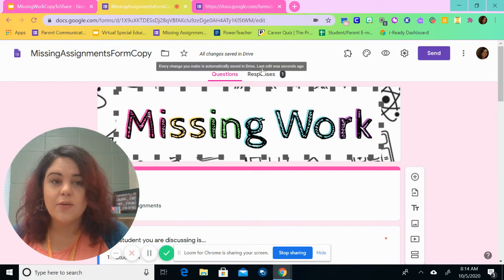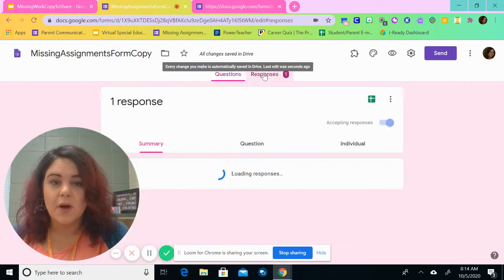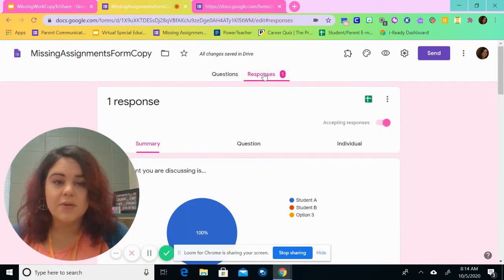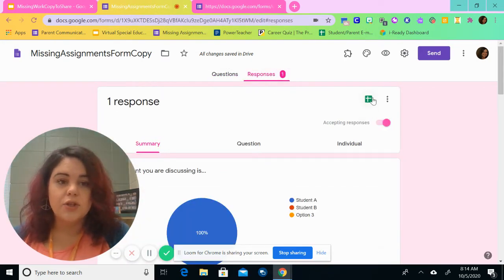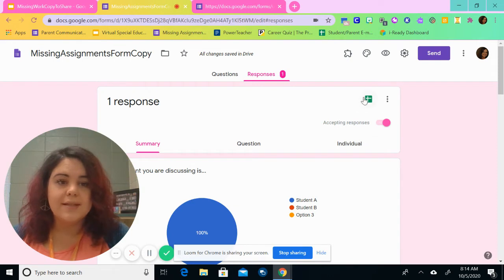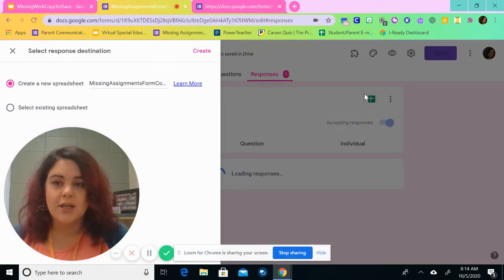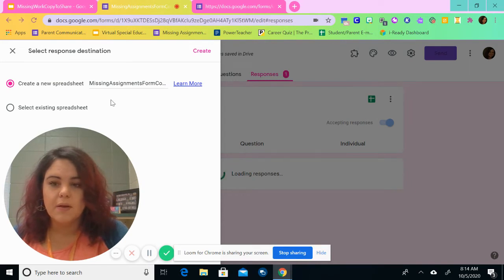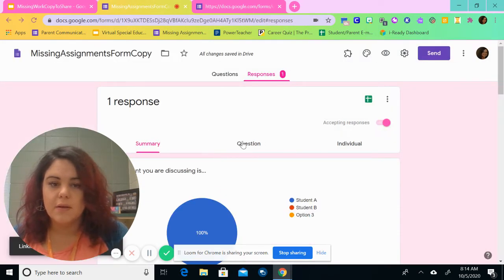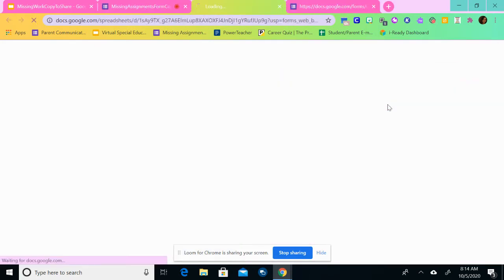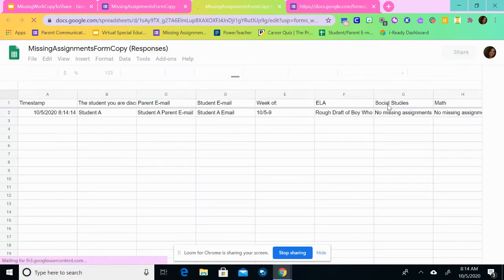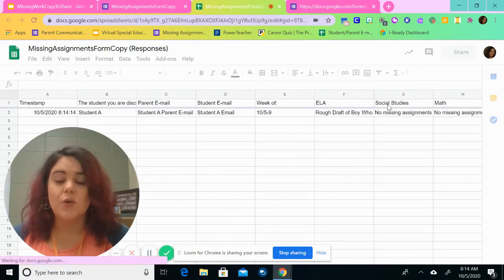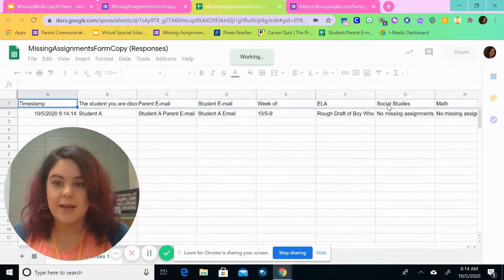And now it will show you that we have a response. So I'm going to click on the response and then go to this little green section here, which creates a spreadsheet. We're going to create a new spreadsheet.